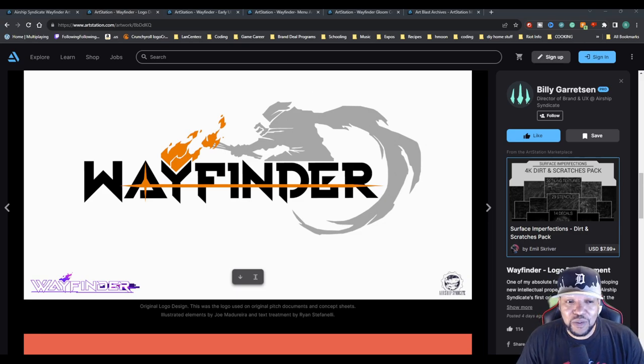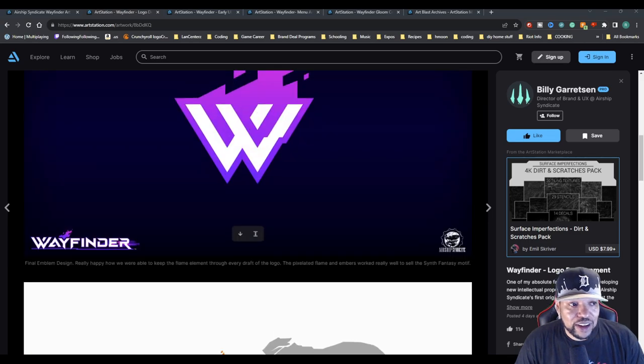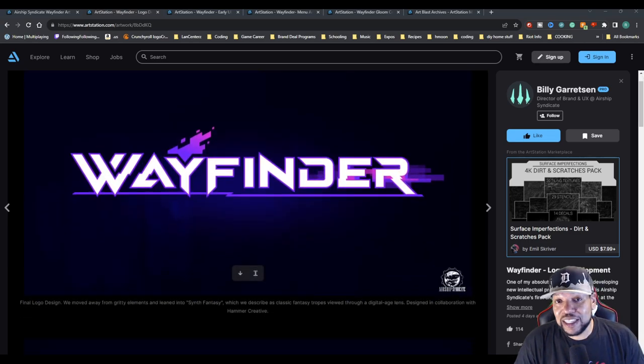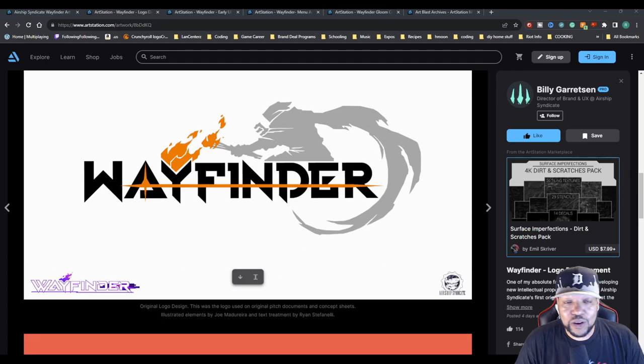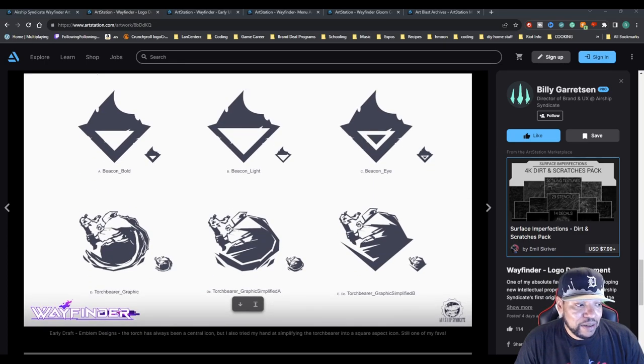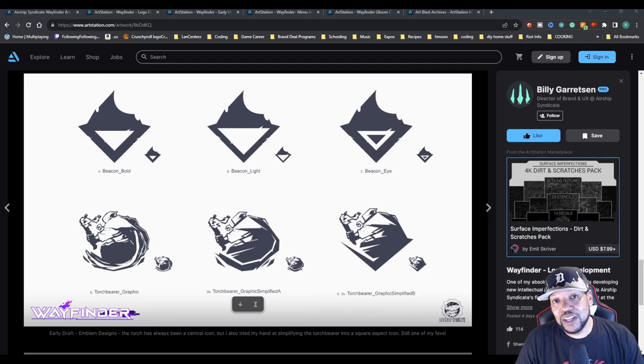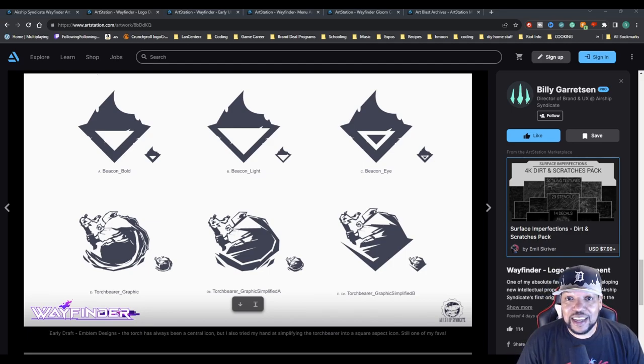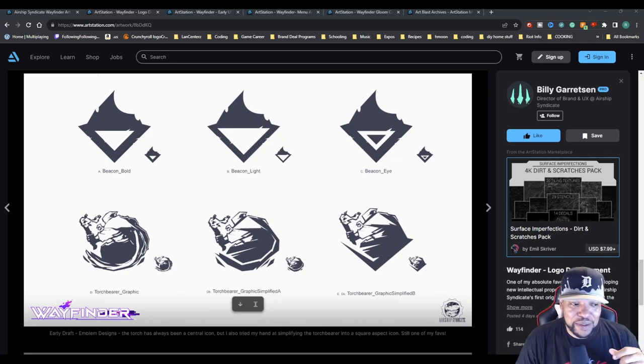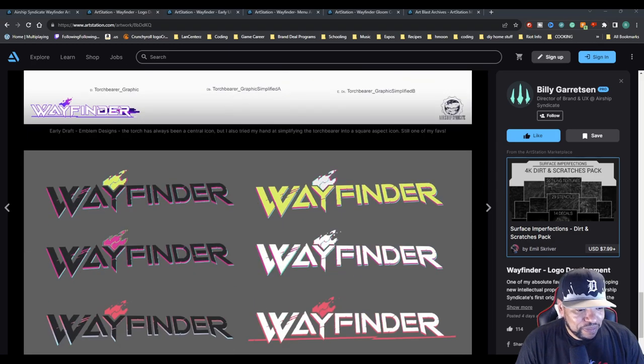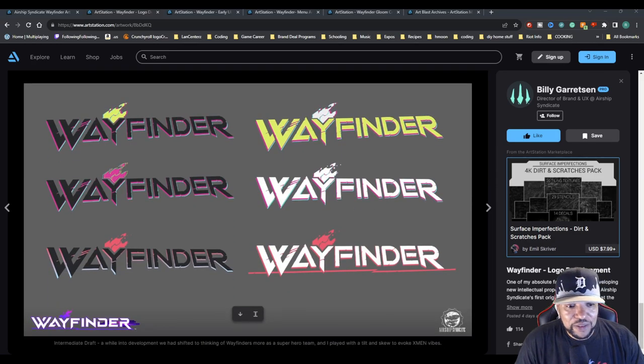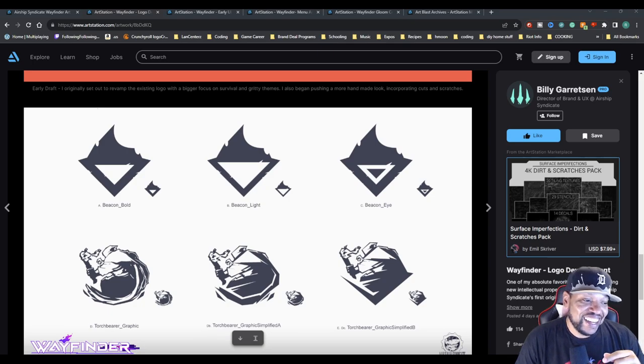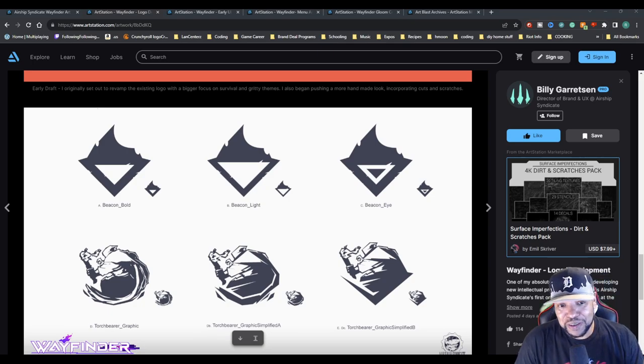Now we can see that the text is a bit different and the Wayfinder part is a little bit different with the A and the orange beam going across. The flame is still there, so the concept of the Torchbearer is still pretty cool. That would be something really cool to see maybe like on a shirt or like cool in-game merch.